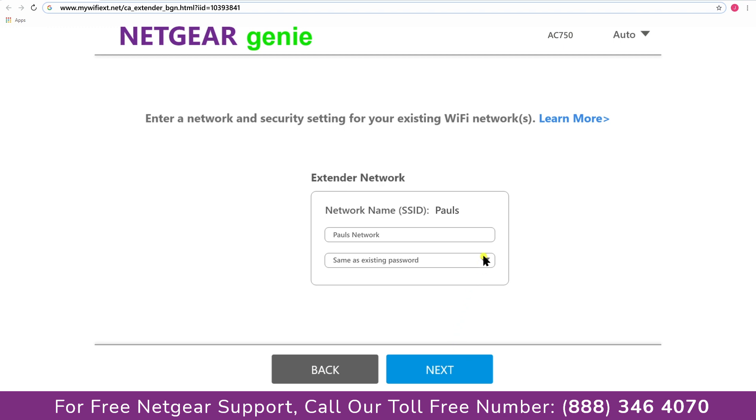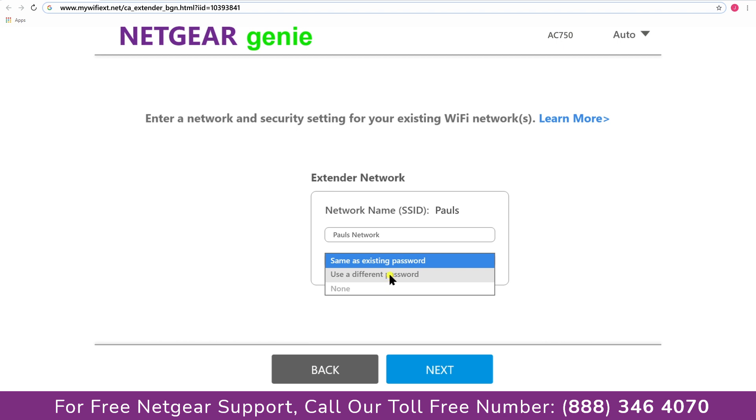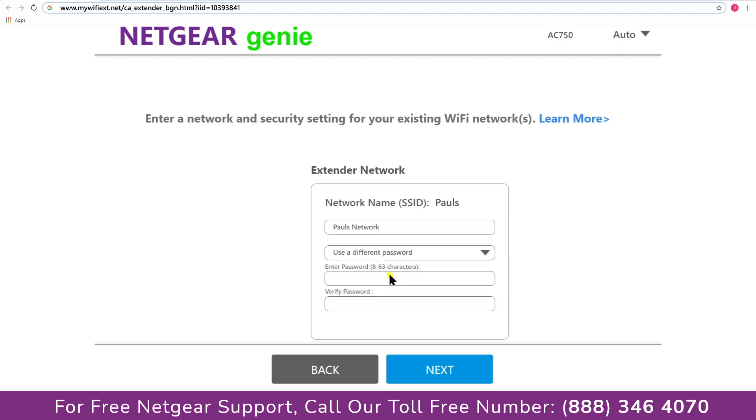It also allows you to use a different password or use the same password or none at all. If you choose none at all then anyone will be able to connect with your Netgear extender. I am gonna choose a new password. My WiFi extender name is Pauls, you can choose any you like.